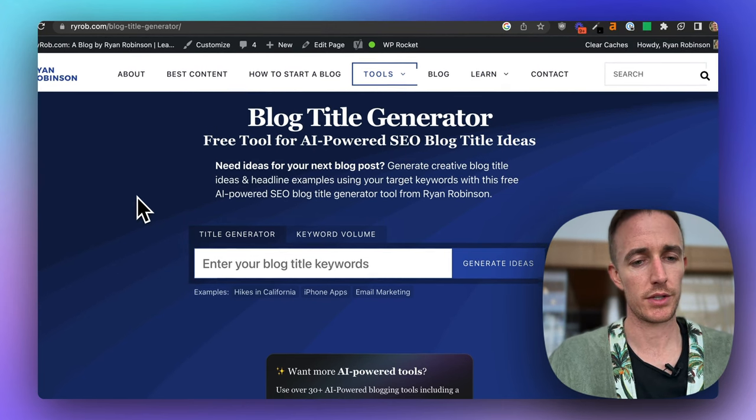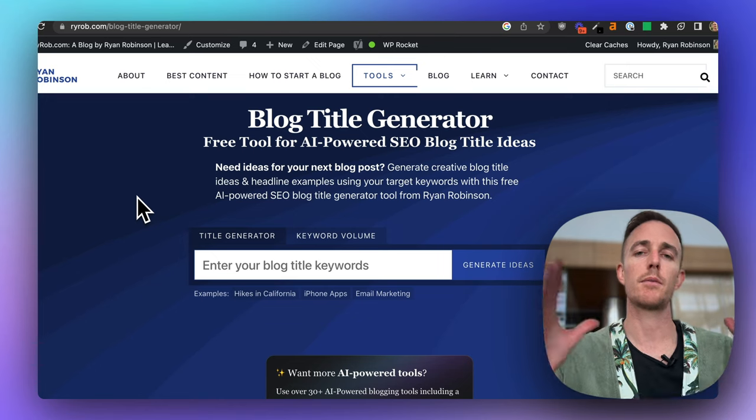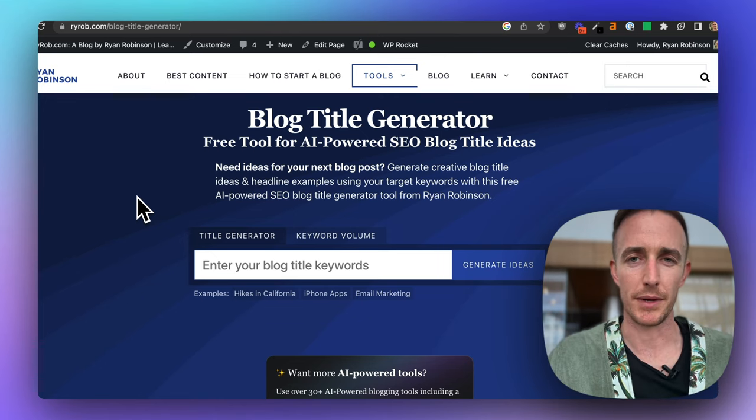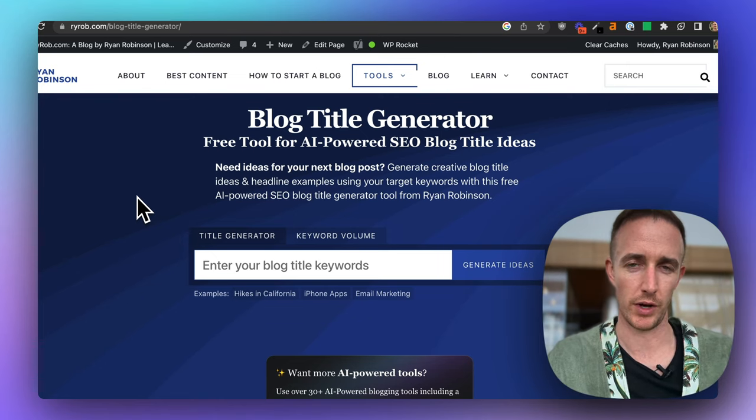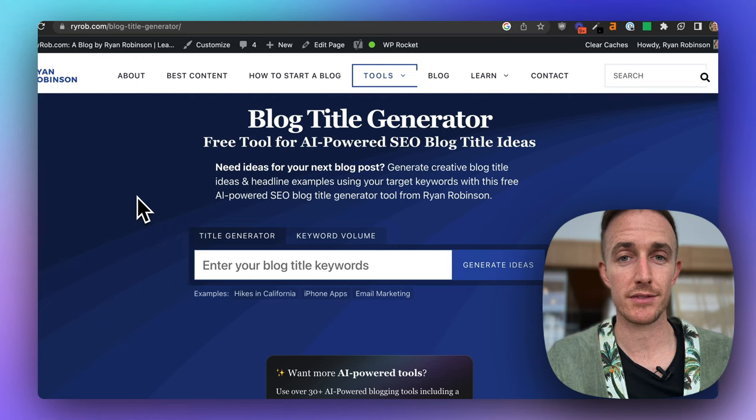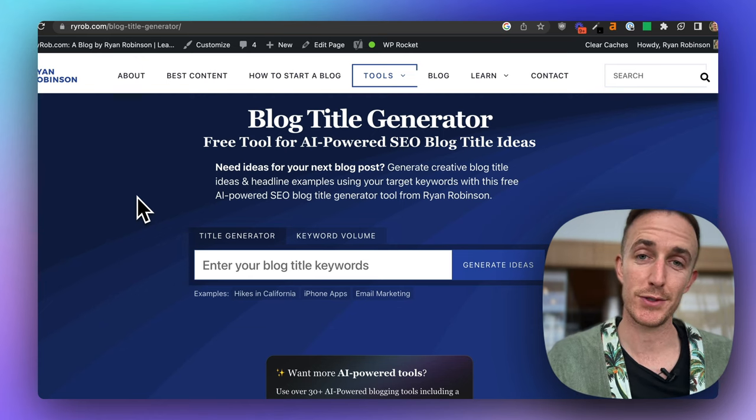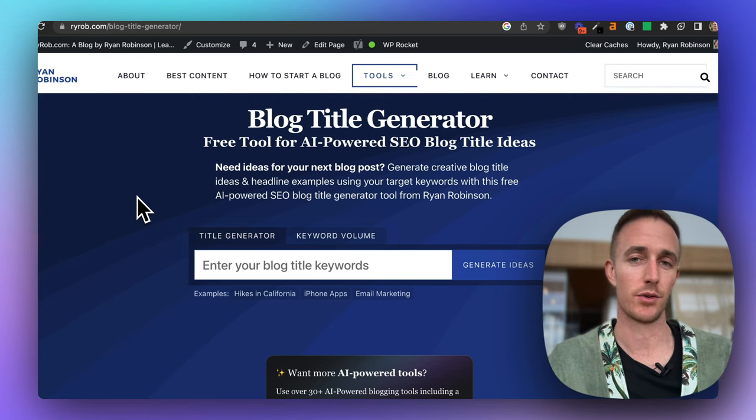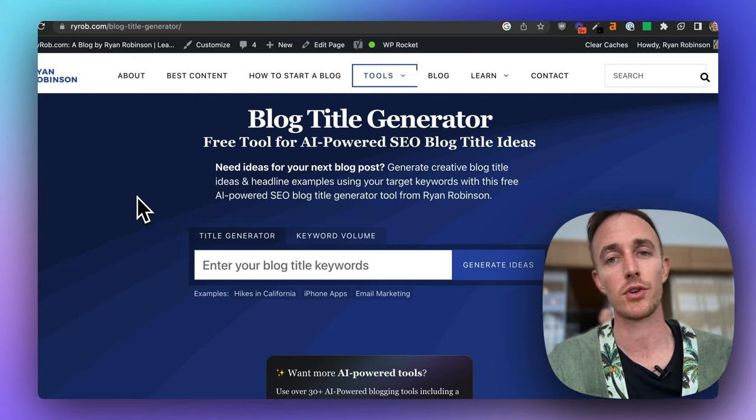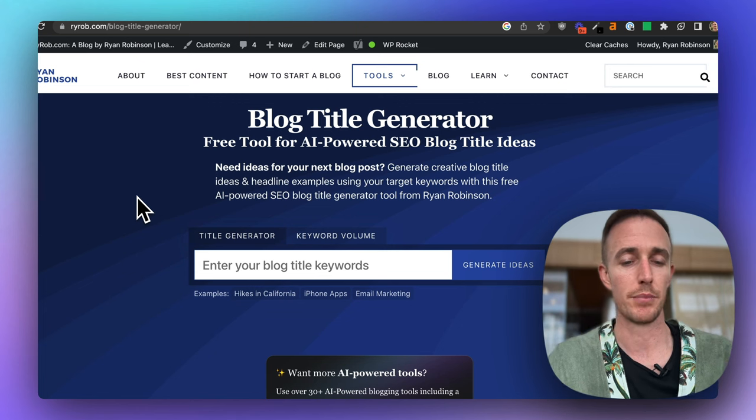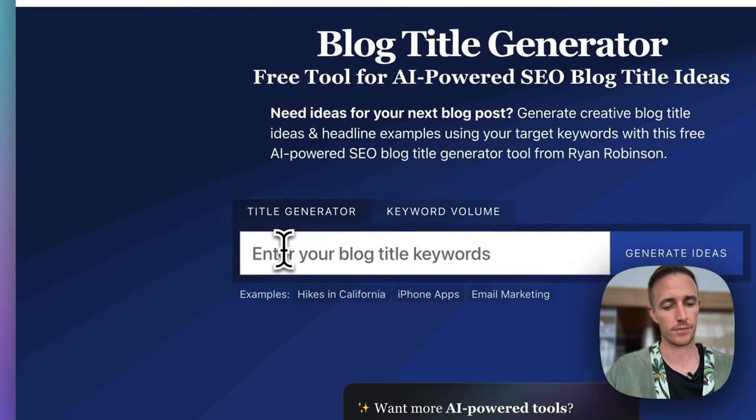Once you're here, what you want to do is start with thinking about the topic, the keyword phrase that you're interested in writing about. And it's okay if you have tons of ideas. There's a free tool, you can use it as much as you want, so come back and use it again for all your ideas. But let's just start with a simple one here.